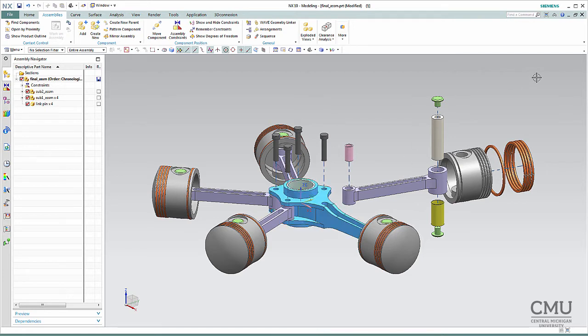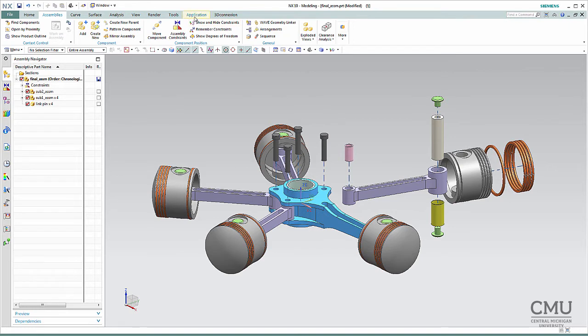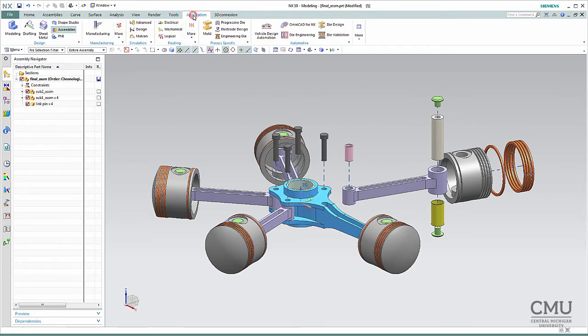I'm going to shade it so that it can be much more easily visualized. Then I have a BOM, and based on the BOM I'm going to attach the balloons into this drawing as well. So to do that, I'm going to jump into the Application and start Drafting.